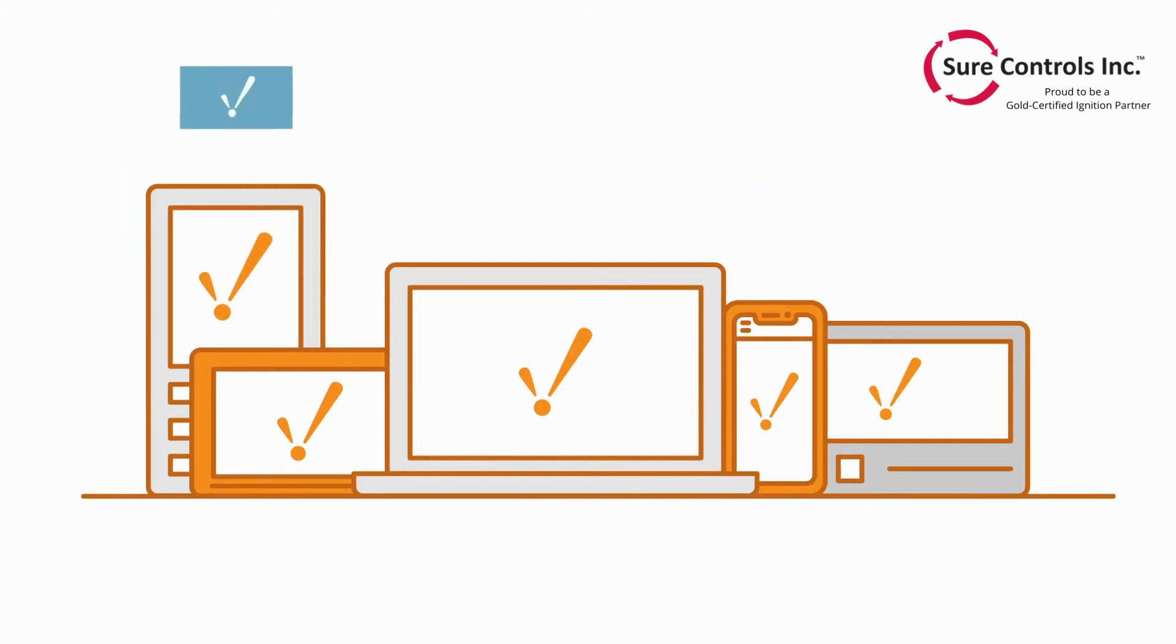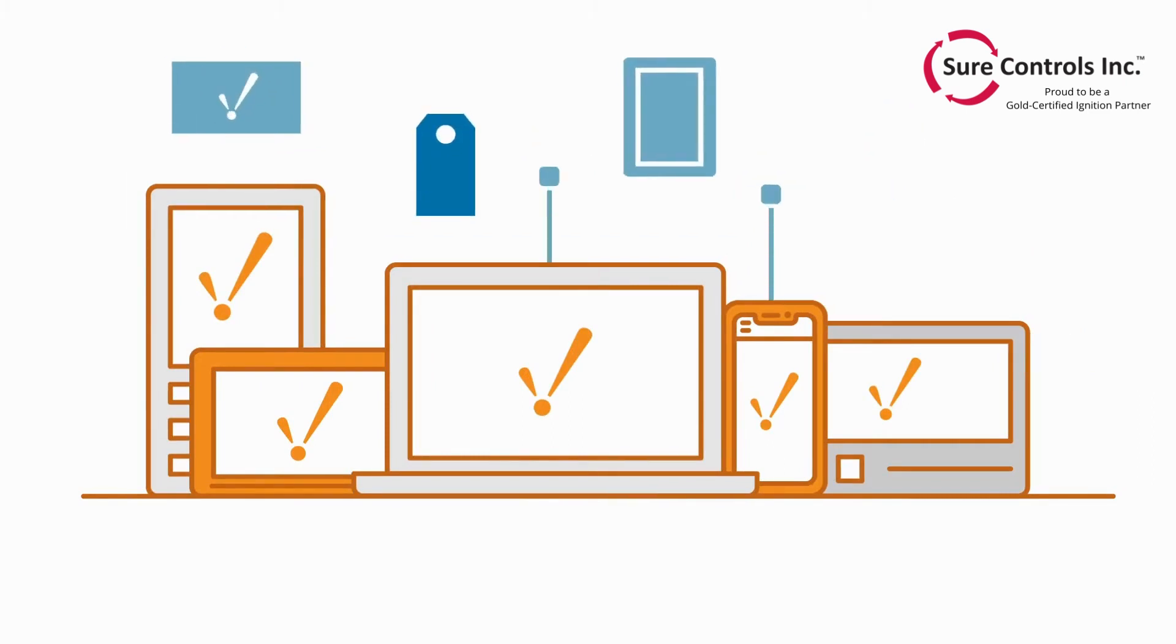And add unlimited clients, screens, tags, connections, and devices at no additional cost.